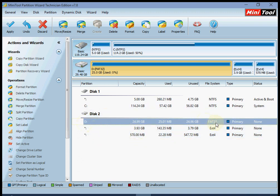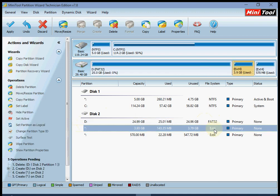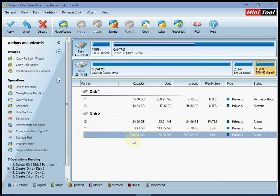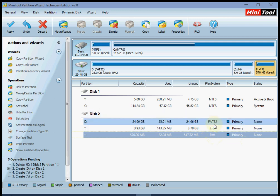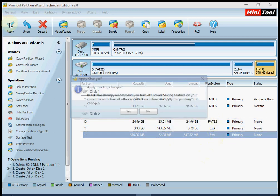The partition list should look like this: the first one is FAT32, then the data partition as ext4, then the cache partition as ext4. All partitions should be primary. Make sure the list looks like this, then press apply.